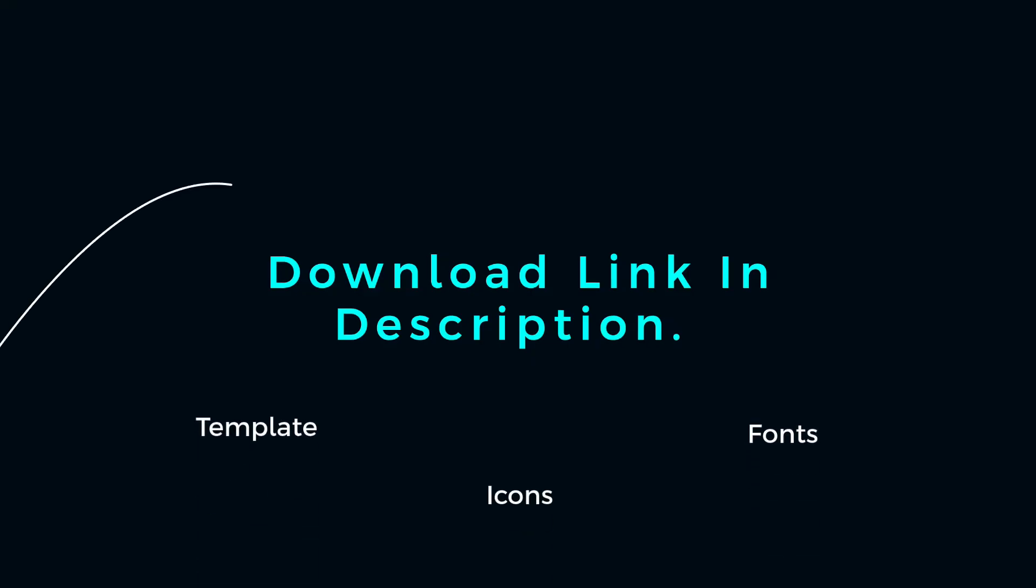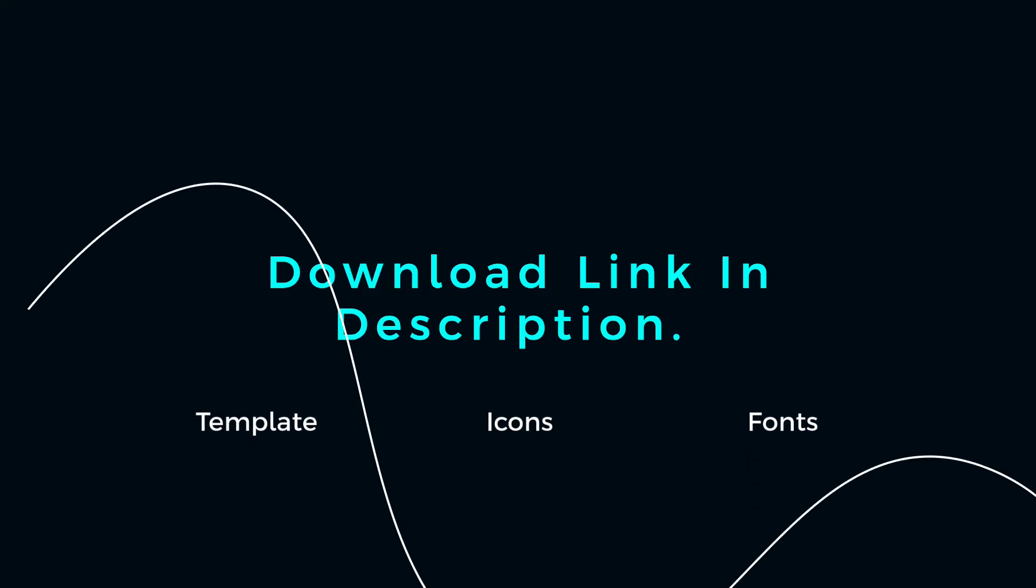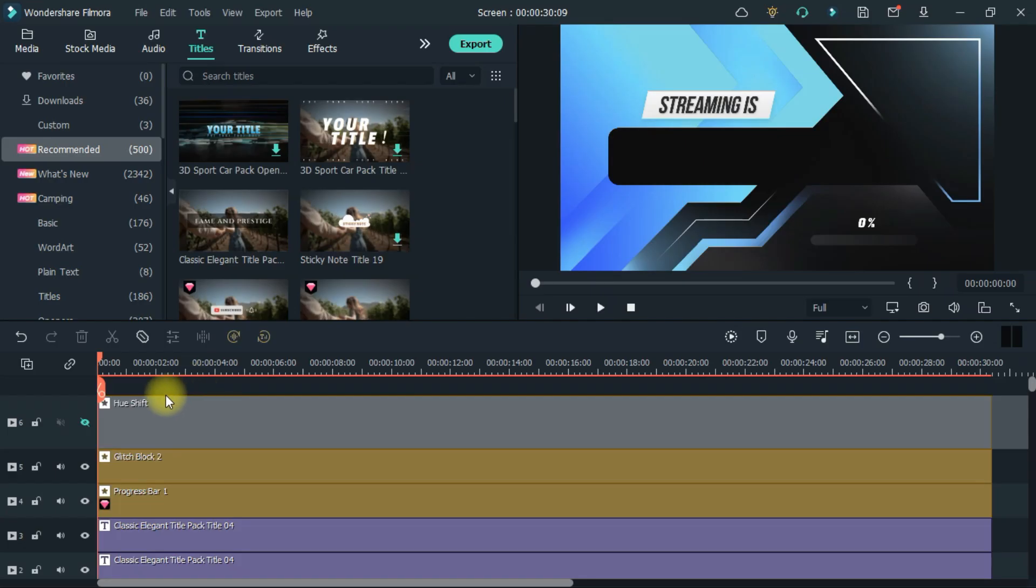In the description, you will find the zip file of the template. So let's start editing the template.